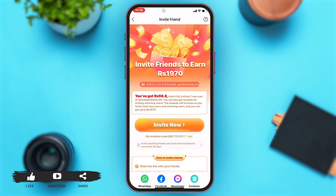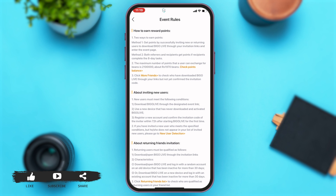Once you tap on the 'Earn Money' option, at the top right corner of your screen you can see a question mark. You may tap on that question mark. Now here, under 'About Inviting New Users', at the bottom you can see the 'New User Detection' link. You may tap on that link.